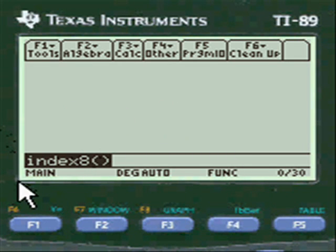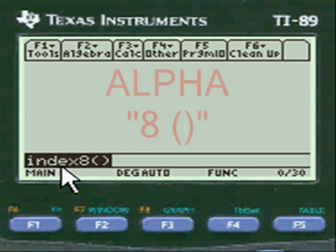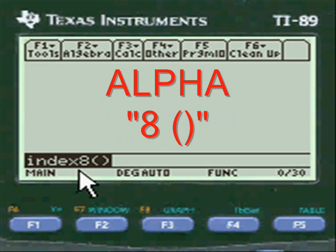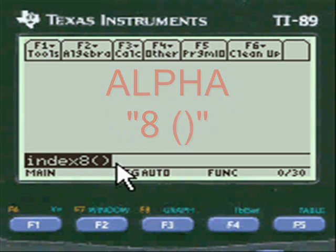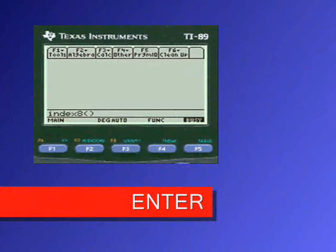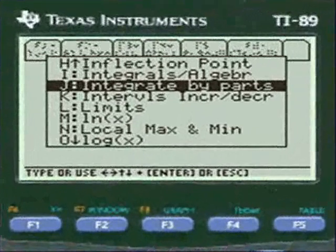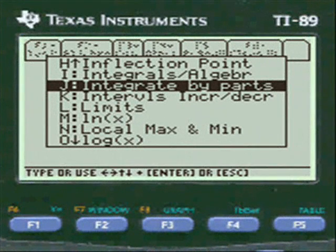For my programs you have to press second alpha and put the letters INDEX in here, then press alpha again to put the 8 in the open and close parentheses. Press enter and you're into my menu.